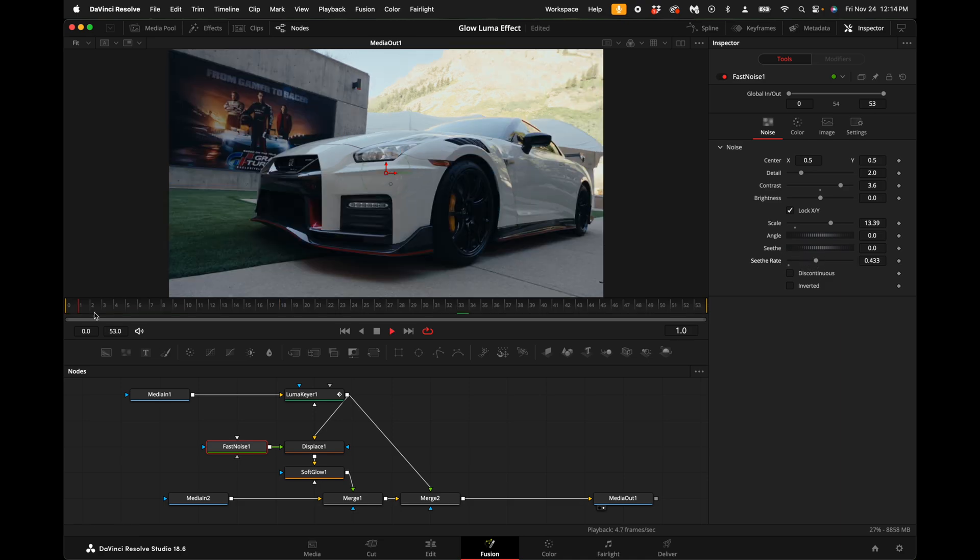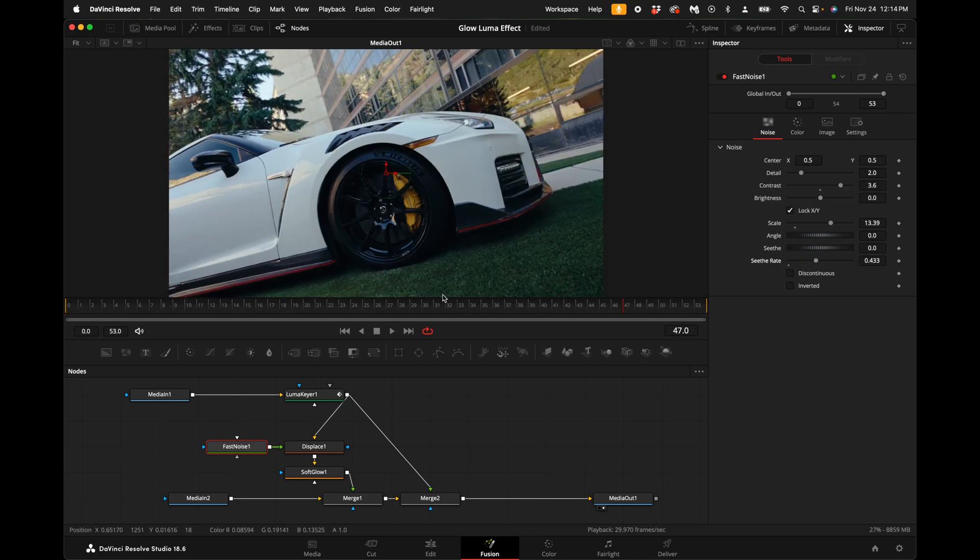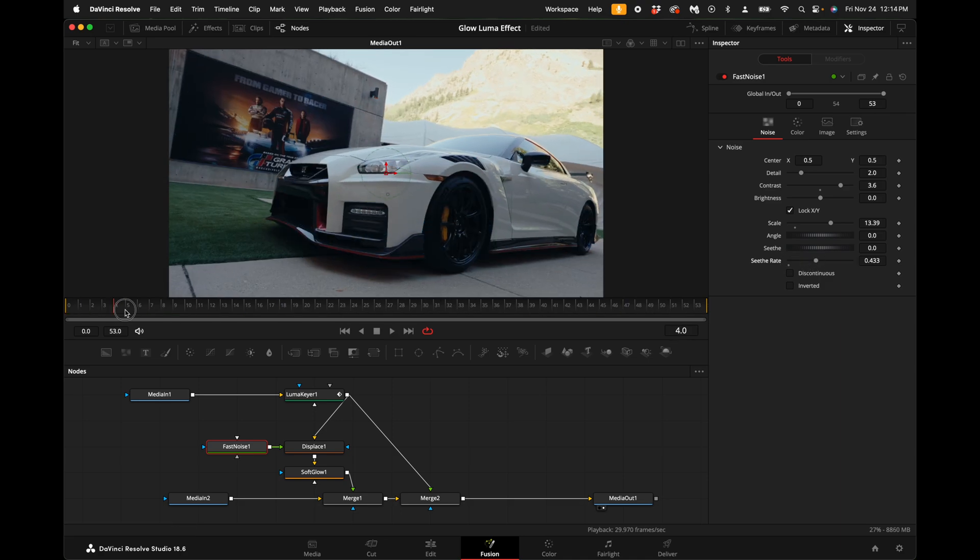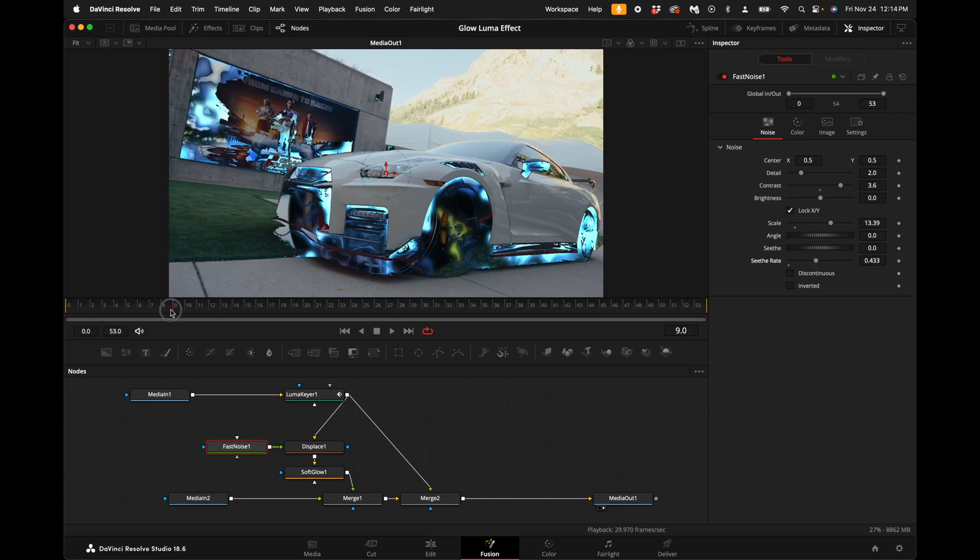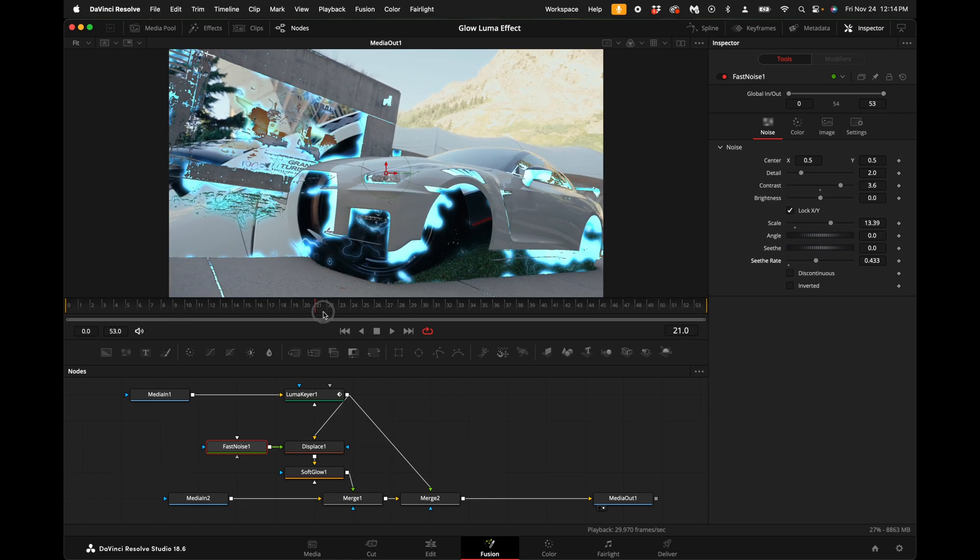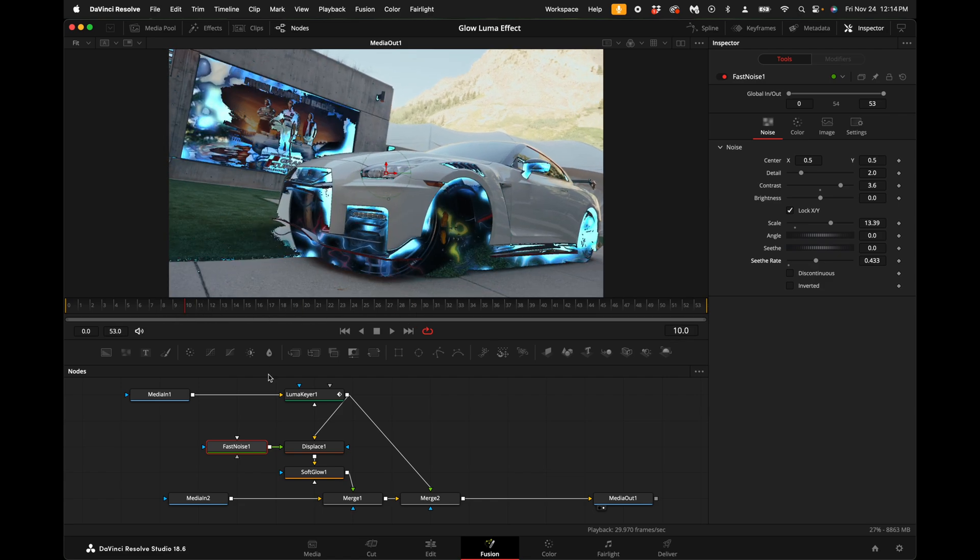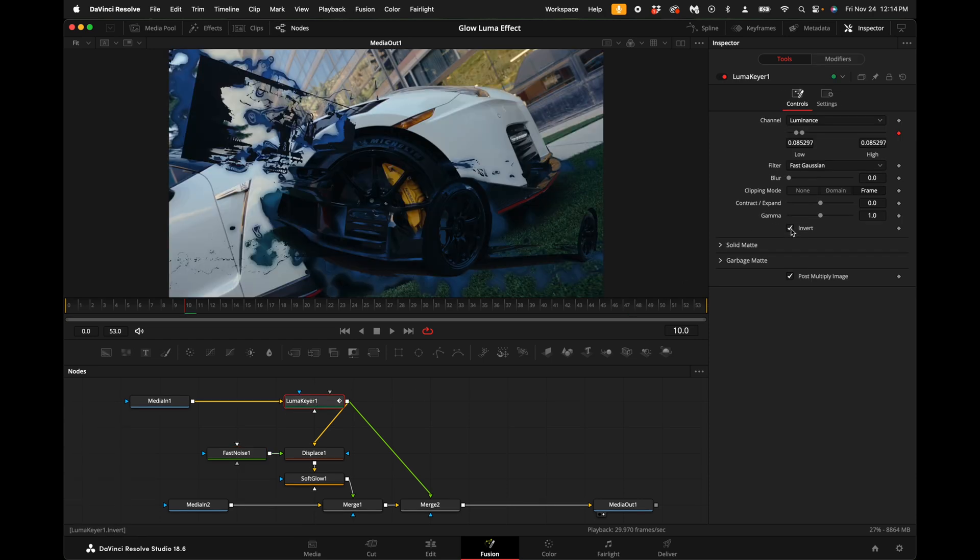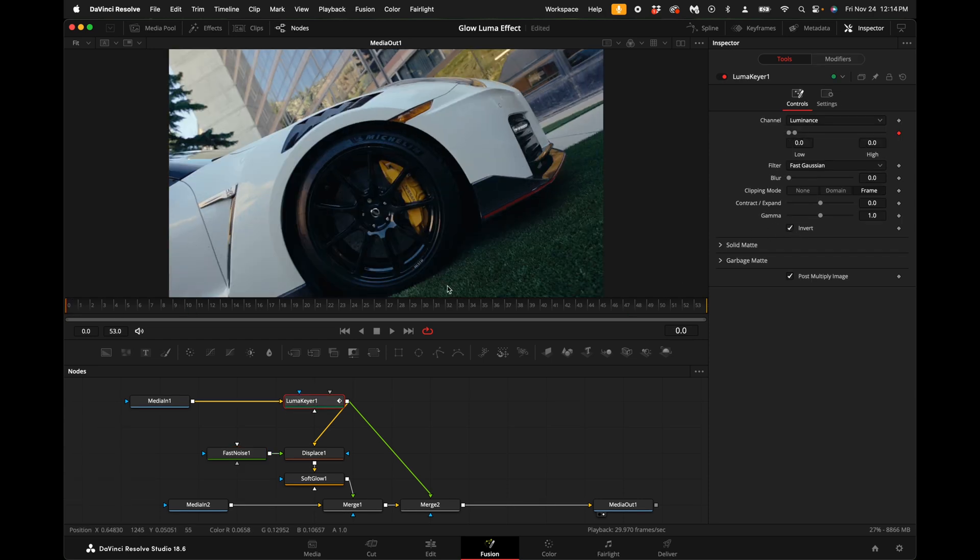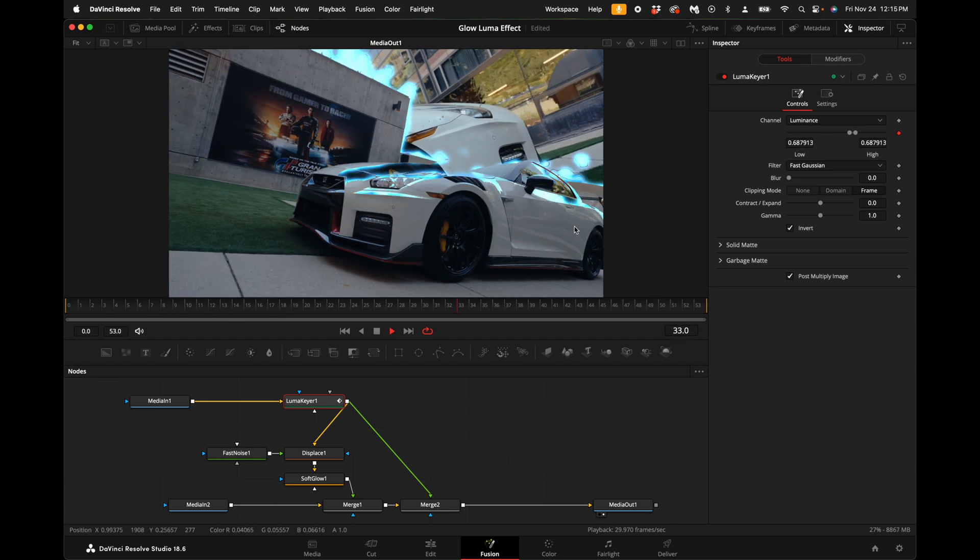Now if you want to invert the luma fade, so if you don't want the darker points to go first, you can select the luma keyer, come over here to invert and select invert. But you have one problem now - it's actually playing the first clip and fading in, so it's kind of backwards.